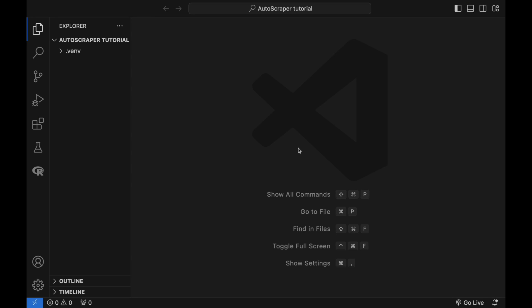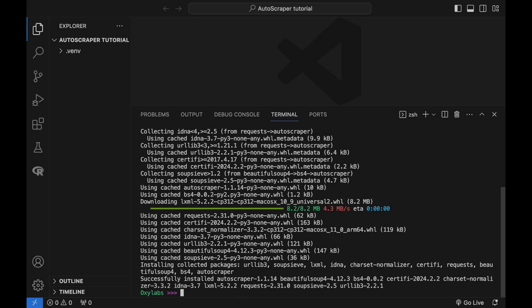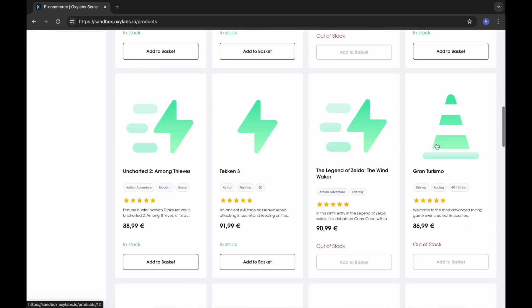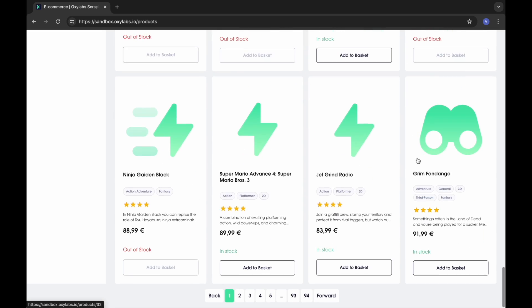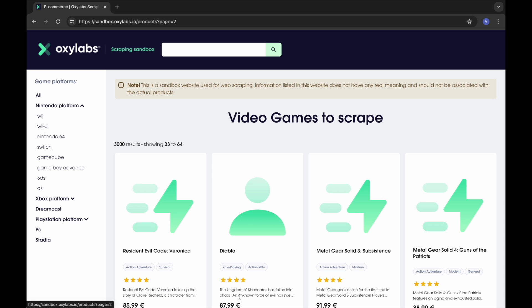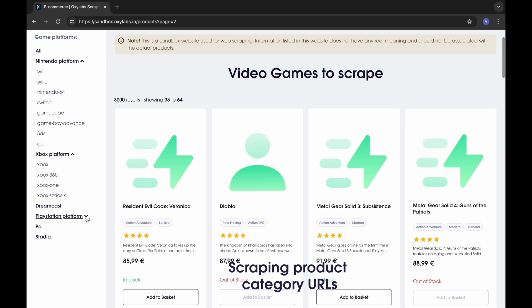Now let's install Autoscraper. There are several ways to install and use the library. This time, let's use the Python Package Index repository. Run this pip command. For the scraping target, let's use Oxylabs Scraping Sandbox, a mock marketplace with 3000 products in different categories.